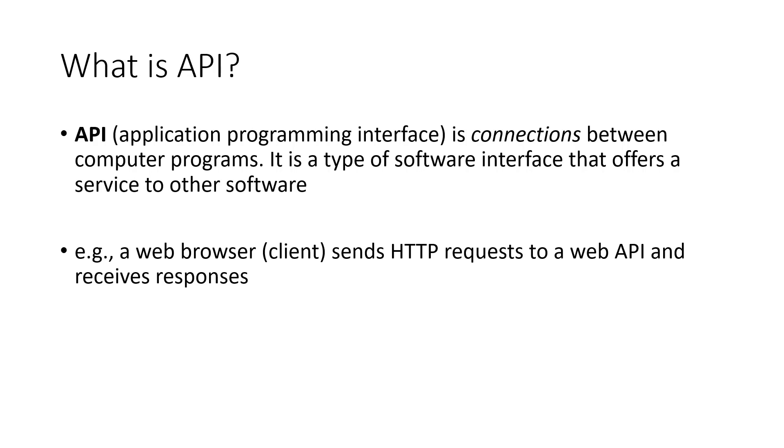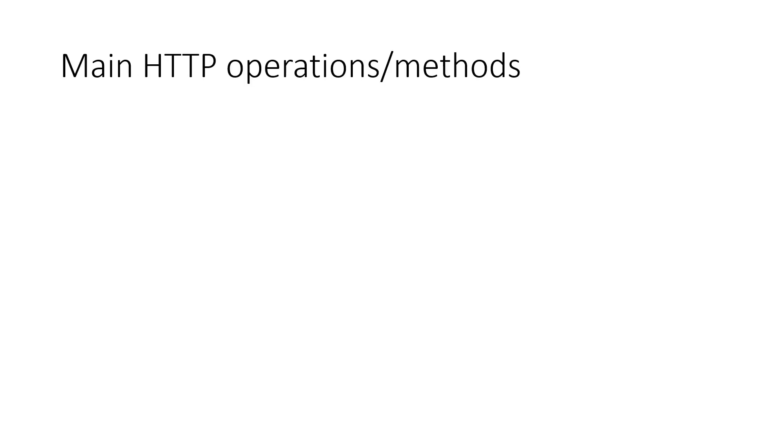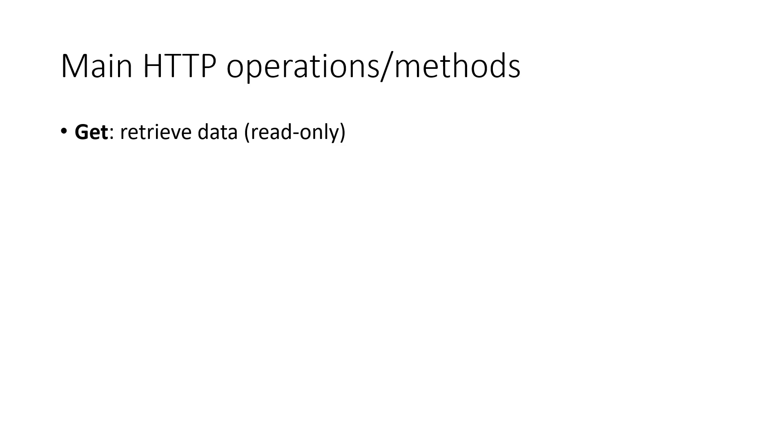So here is another important concept: HTTP requests. There are different types of requests. We'll cover five common HTTP operations or methods. Get. This is used to retrieve data. It is a read-only operation. The post operation can be used to send data to the API to create data.